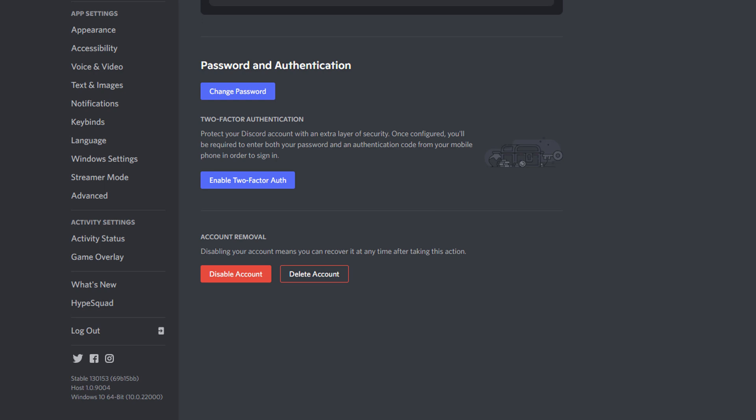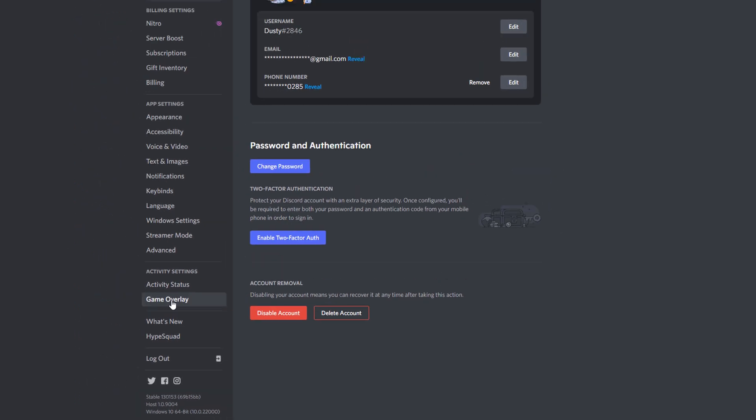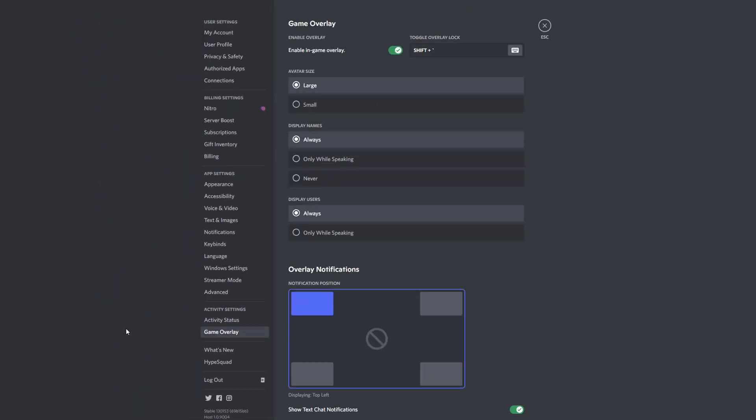We want to go over to the sidebar and we want to look at something that says game overlay. So if we go to game overlay, it's going to let you know currently how you have it set up. Do you have the avatar size set as large or small? Where do you have the positioning on your screen? And you can change those things by just selecting and clicking around here.